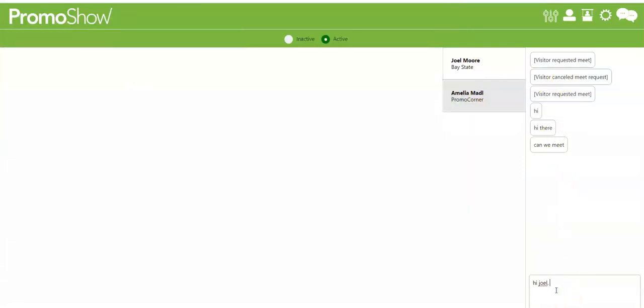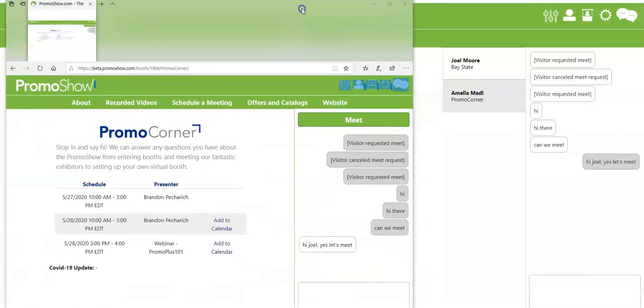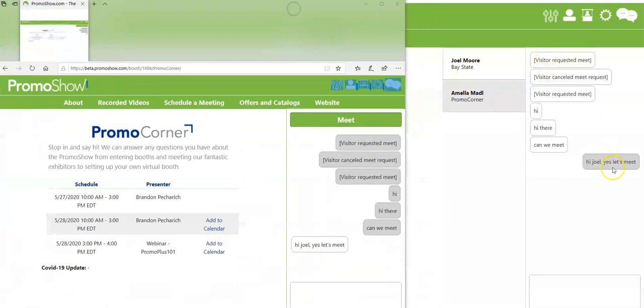Hi Joel, yes let's meet. So we are having a real-time conversation between the two people. This is me running the booth and this is him acting as a distributor.